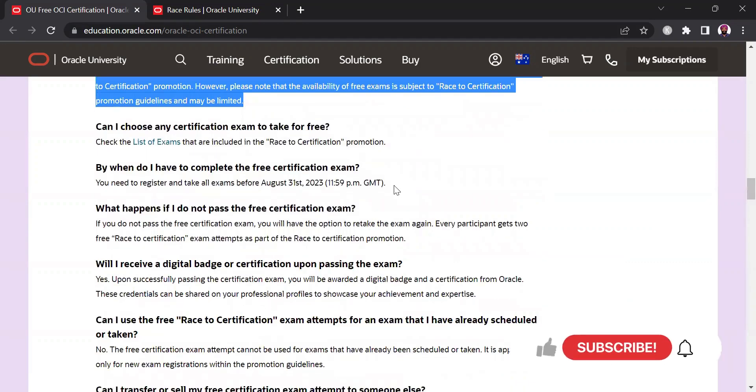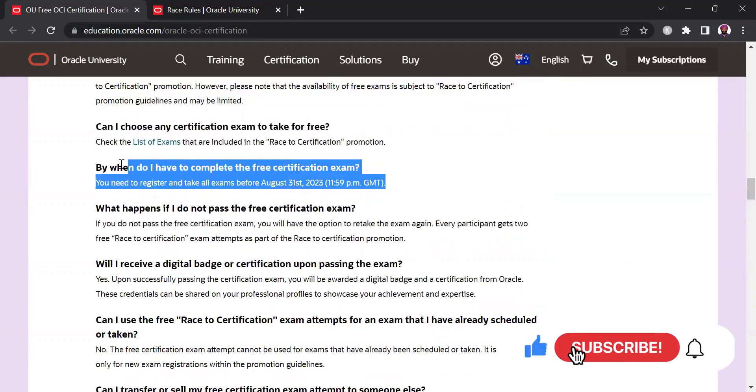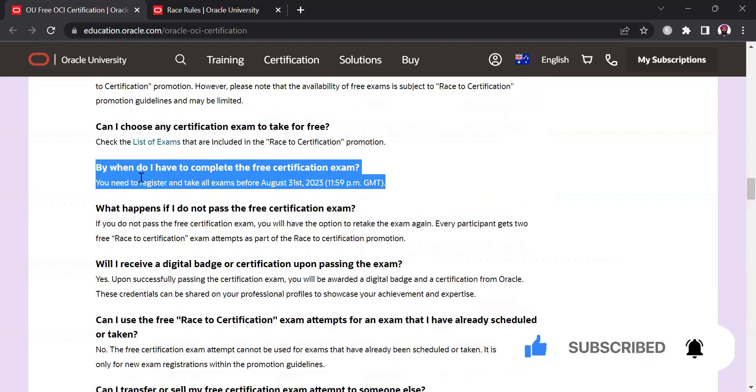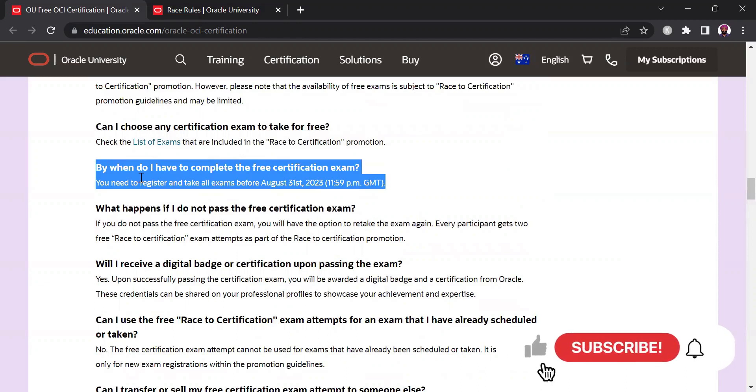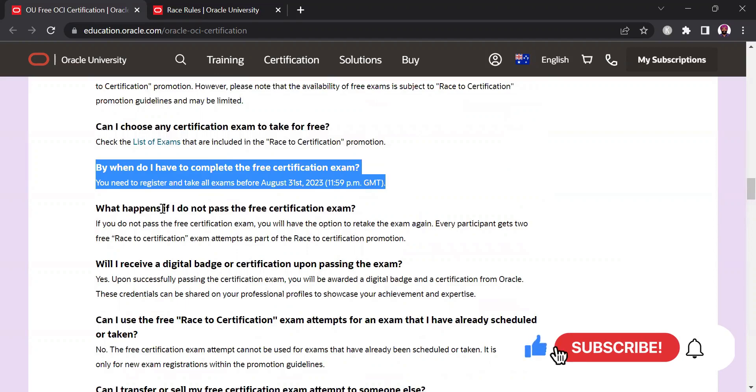Now this is one of the critical thing that I was telling so you just don't need to, it's not limited to registration, you need to complete, take your exam as well before August 31st otherwise this voucher will expire. So it's not just about registering for the exam you need to complete the exam as well